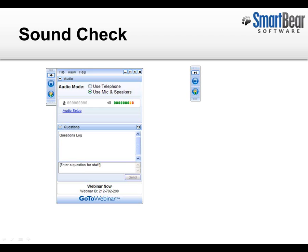Before we get started, I want to make sure that everyone can hear me okay. So if you could please locate the Q&A panel on your screen — you should see it right like this. If it's not visible right now, you've got a small toolbar in the top right corner. Just click on this arrow button to expand that panel back to its full size, and then just let me know if you can hear me. Just type the word 'sound' into the questions box.